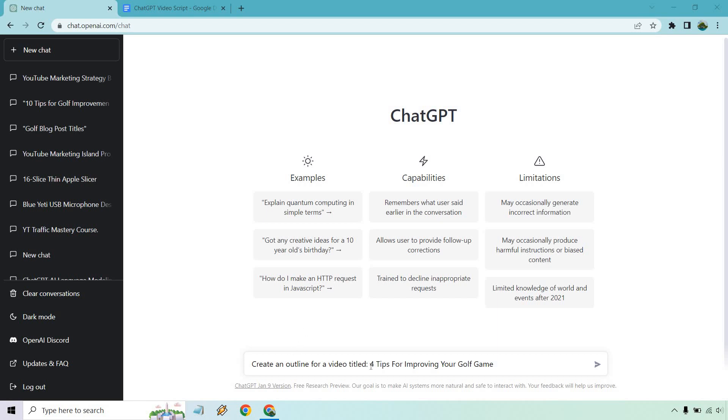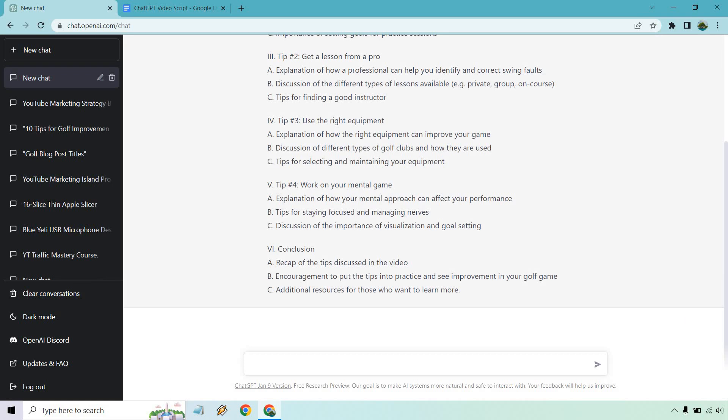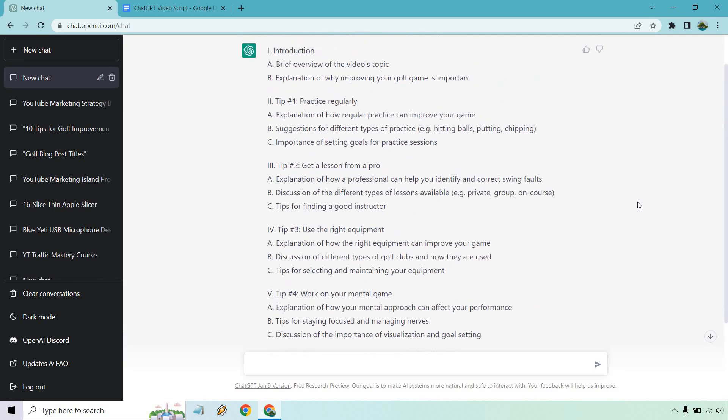Once you have that, use this outline right here and then add in the title. Let's see what we get. So we pretty much have the outline for this video script.